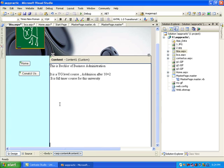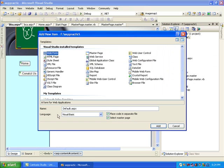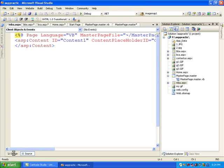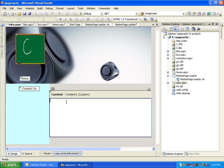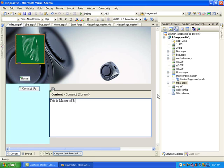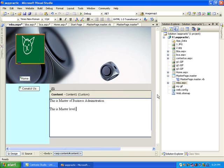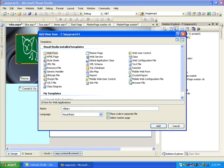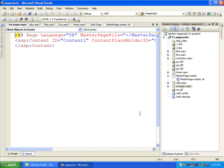I put some enters to make this web page longer. I have prepared BBA and BCA. Now I would like to add more web pages for MBA and MCA. For mba.aspx the same master page is used. In the design view I write: this is Master of Business Administration, this is a master level course or PG course, full-time at university.